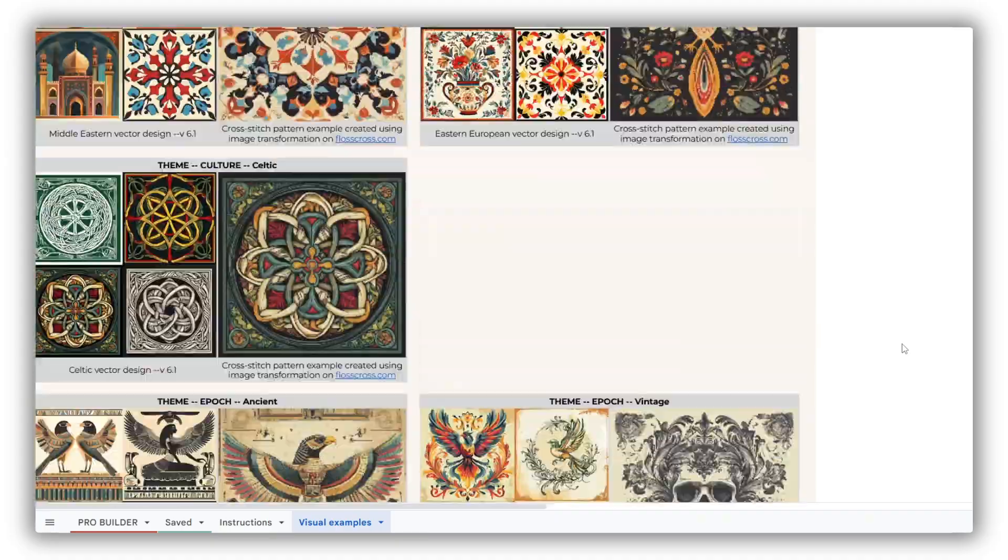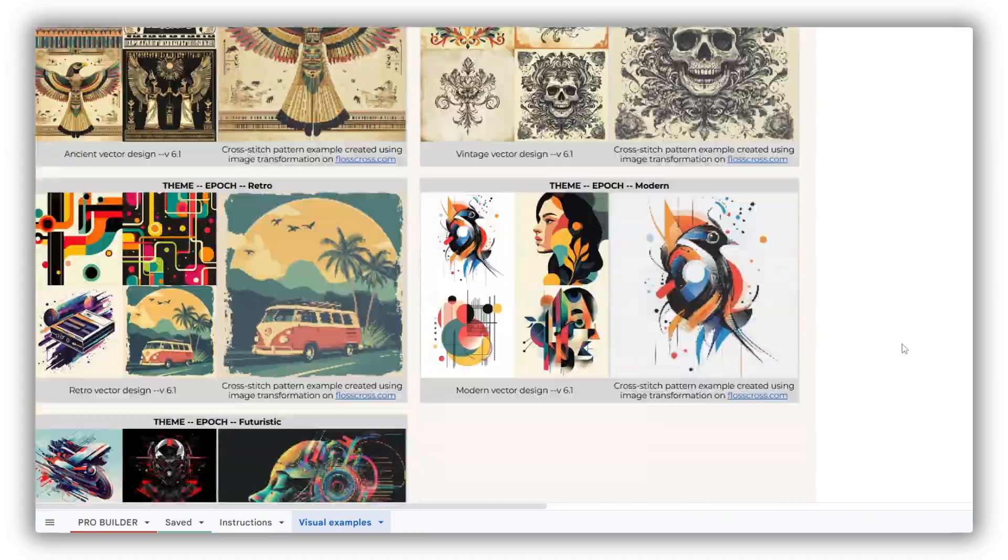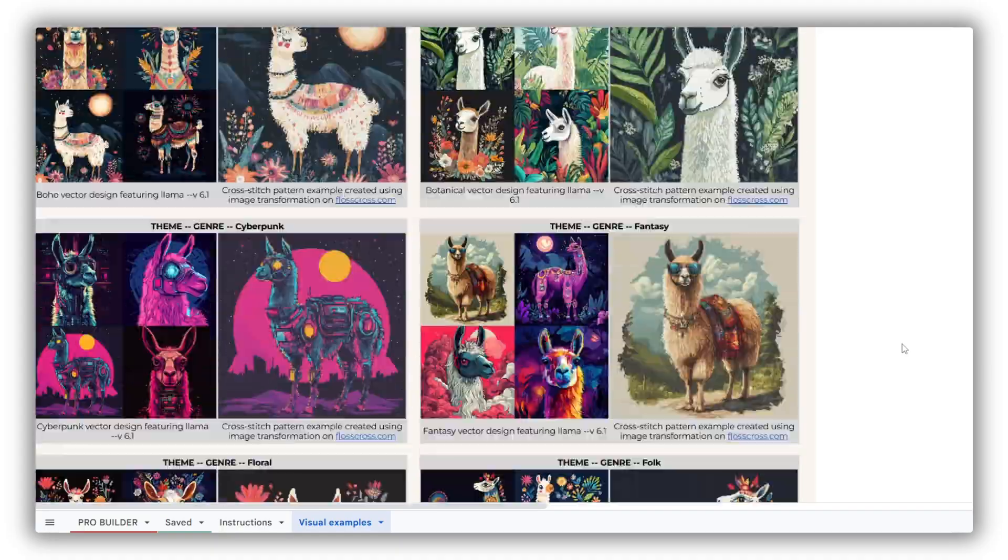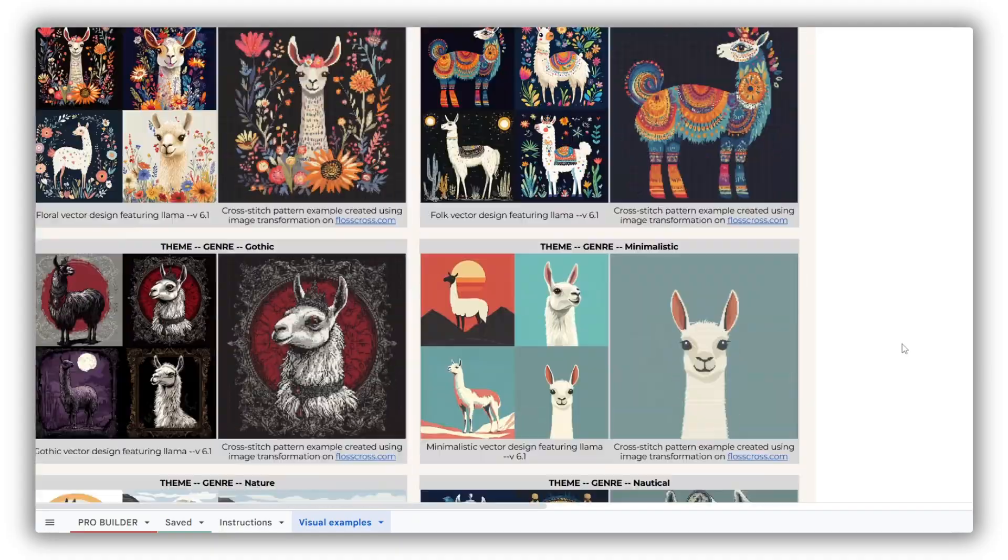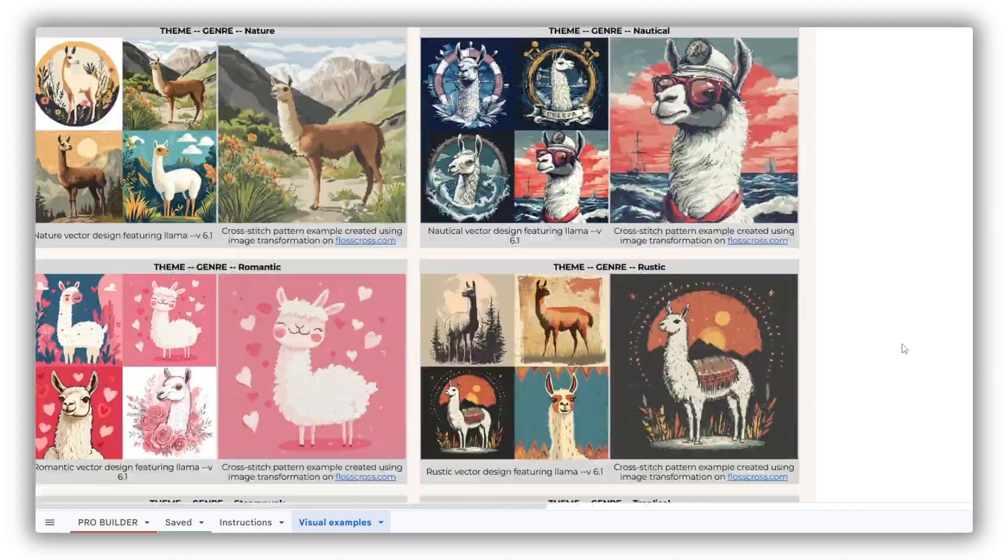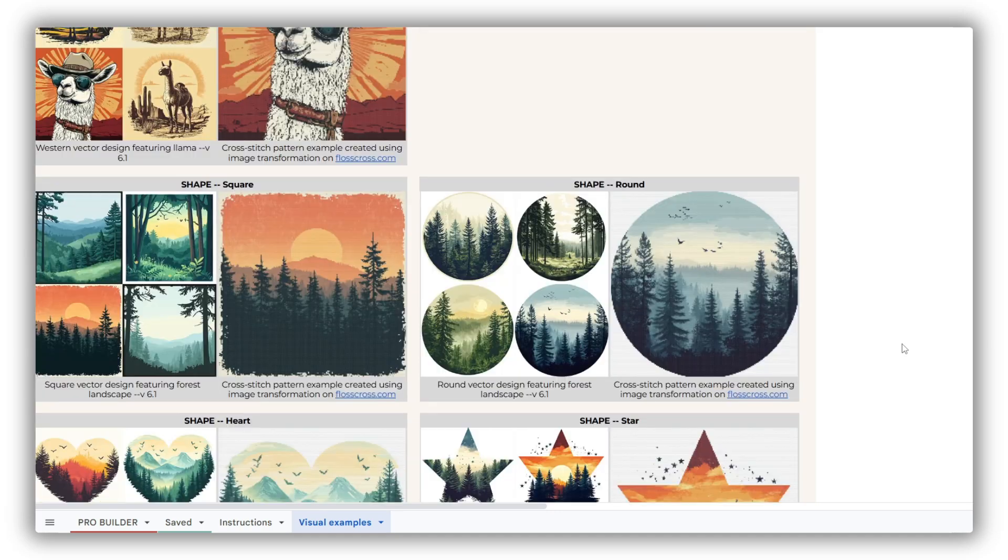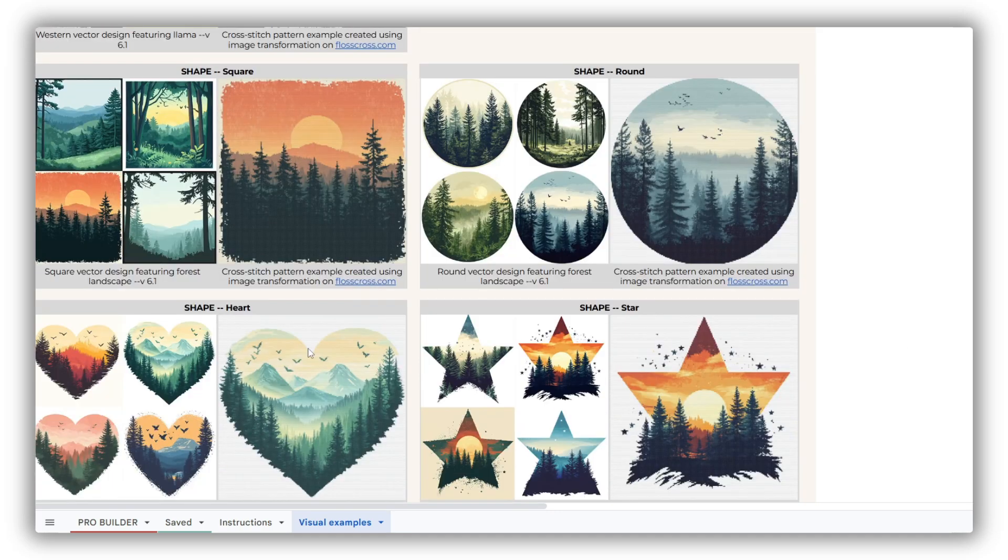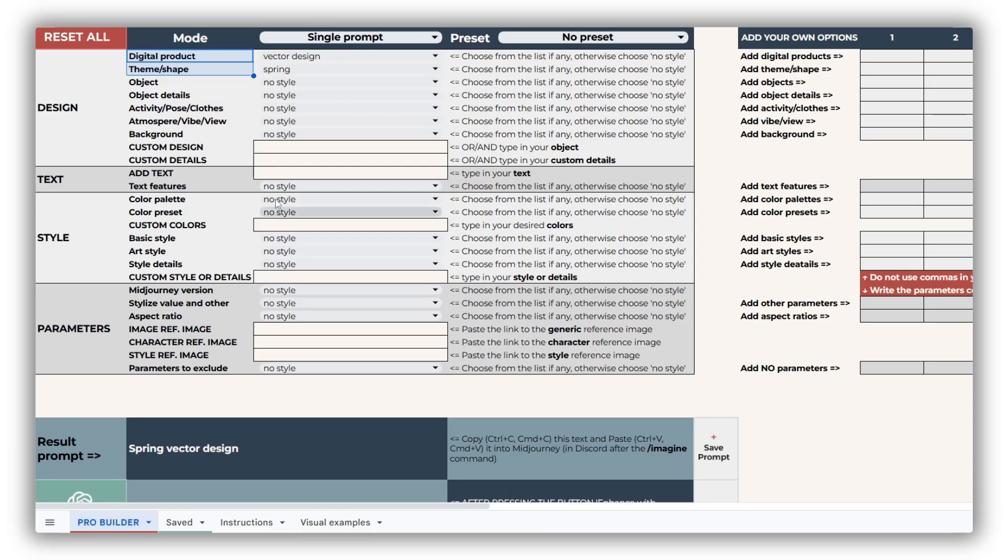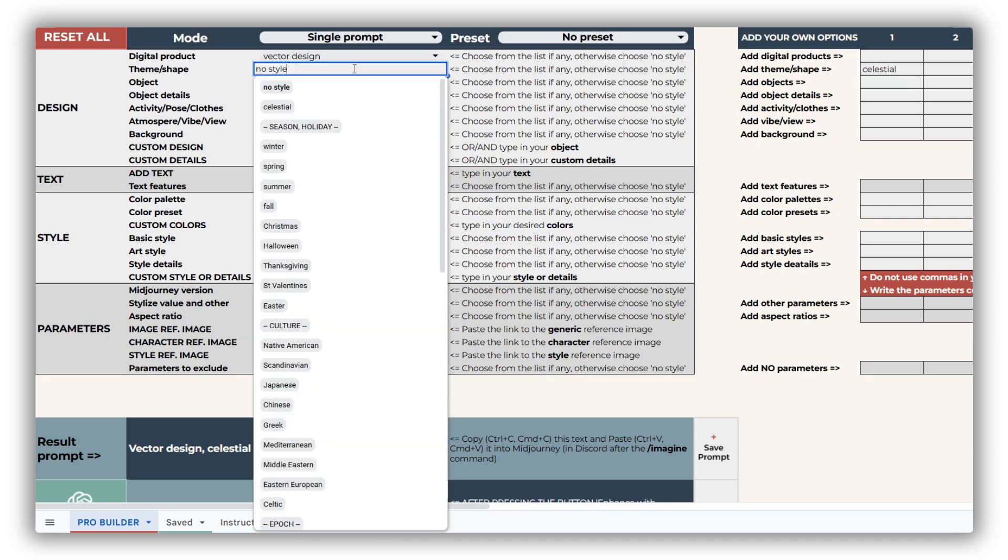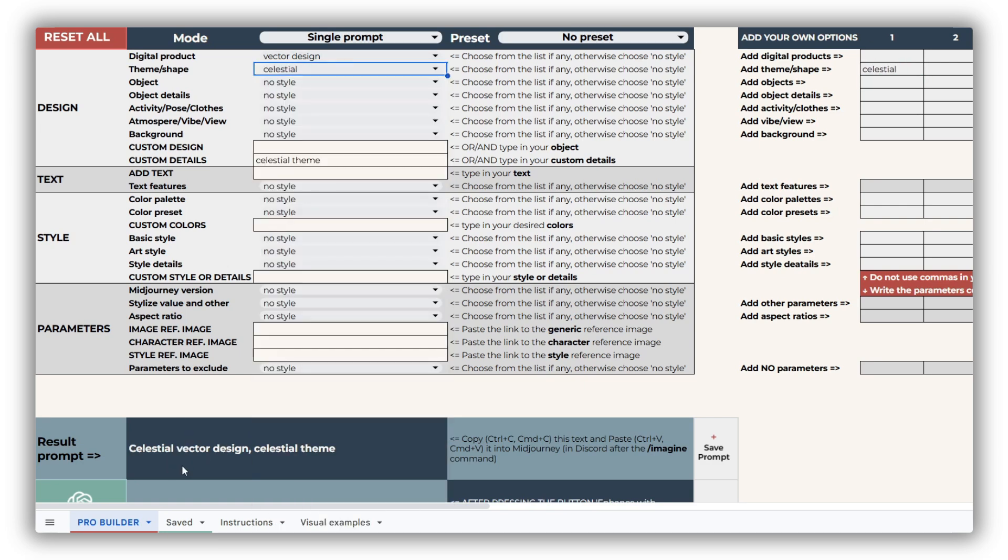We've curated 42 themes that are ideal for cross-stitch designs organized by seasons, holidays, culture, epoch, and genre. You can also select from four shapes to customize your designs. If you're looking for something unique, you can add your own custom themes in the Custom Details field within the object block or through the Pro version's Custom Options table.